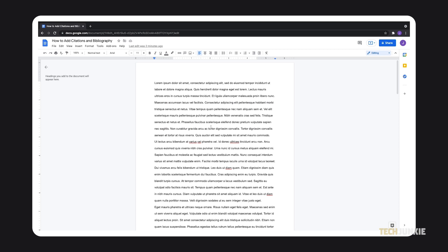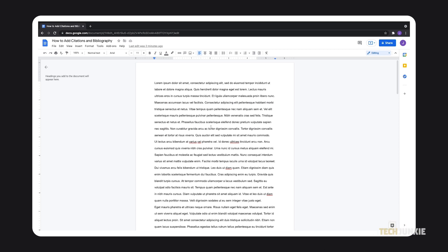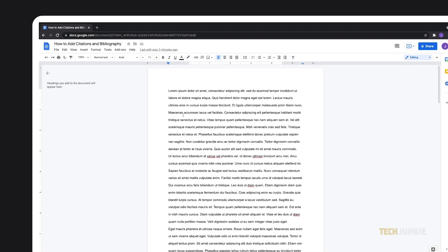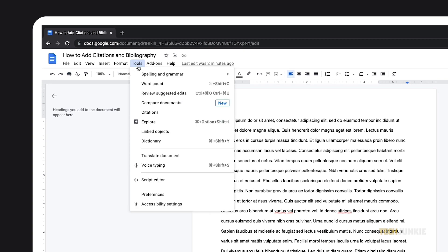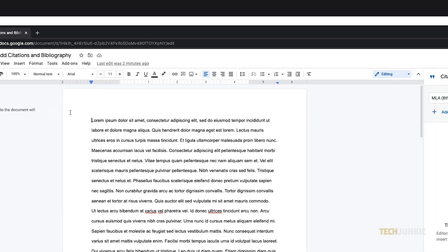To start, you'll have to be editing your document using a desktop or laptop computer on the program's web editor. Once your document is loaded up, click on Tools from the menu at the top and select Citations to open your citation bar.